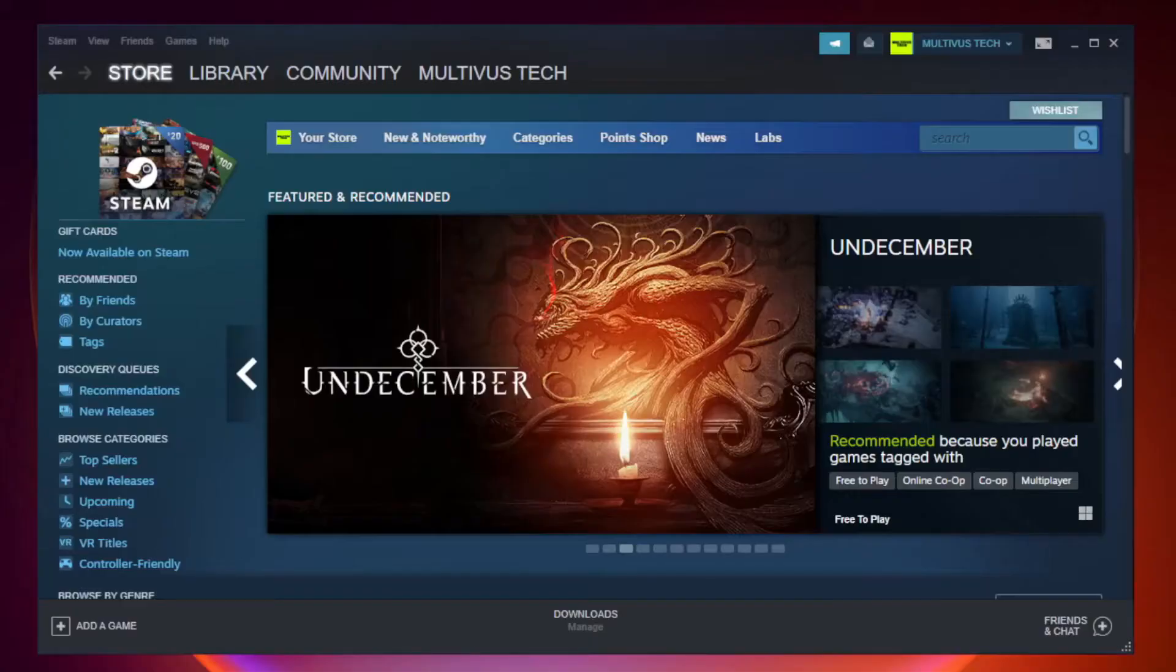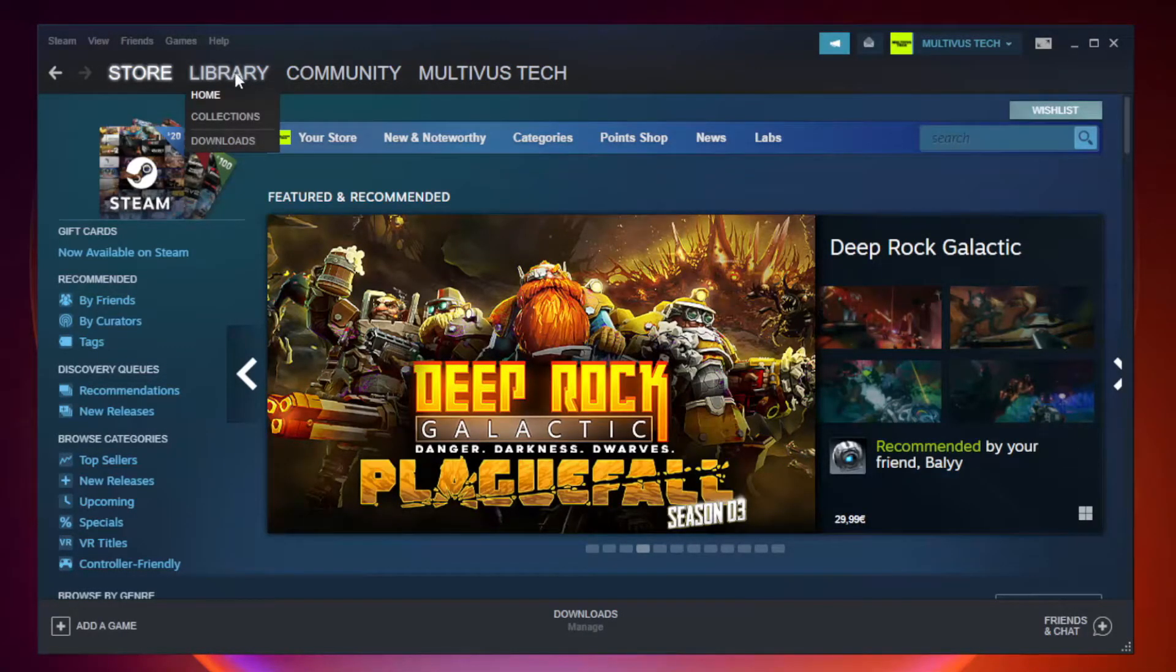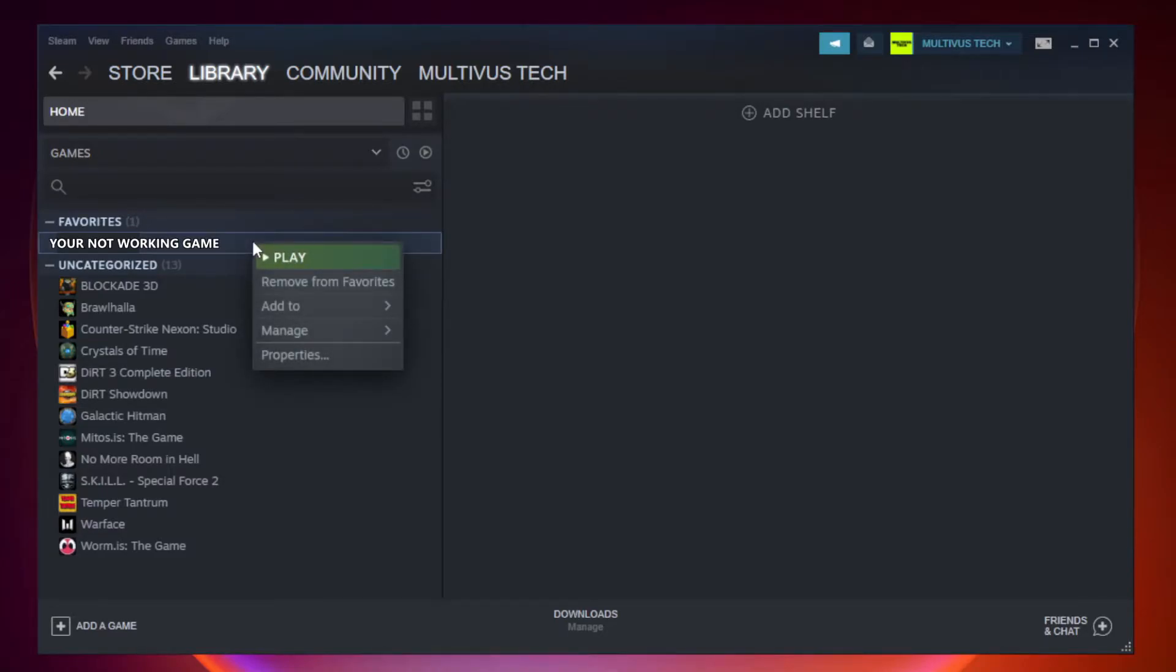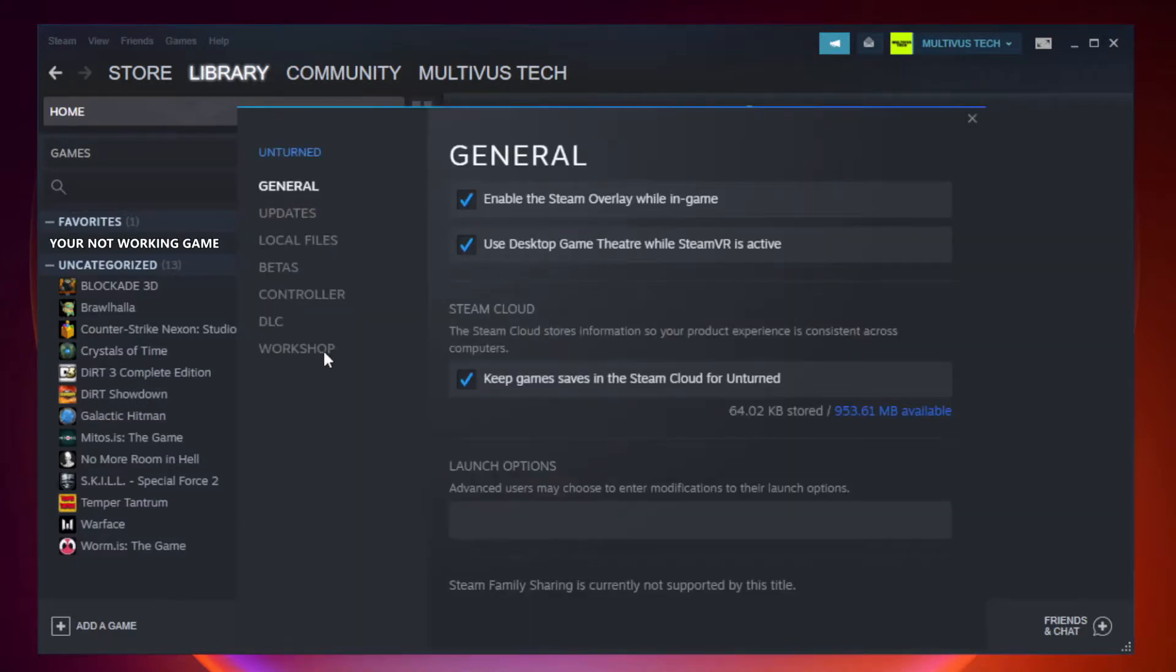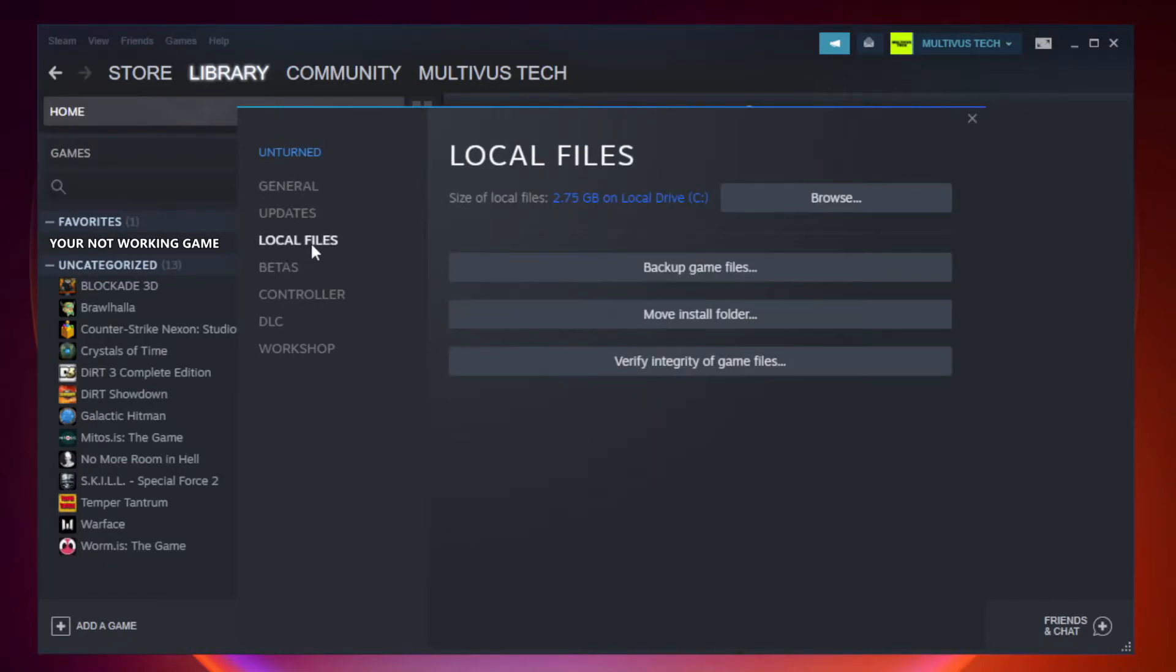Open Steam and go to the library. Right-click your not working game and click properties. Click local files. Click verify integrity of game files.